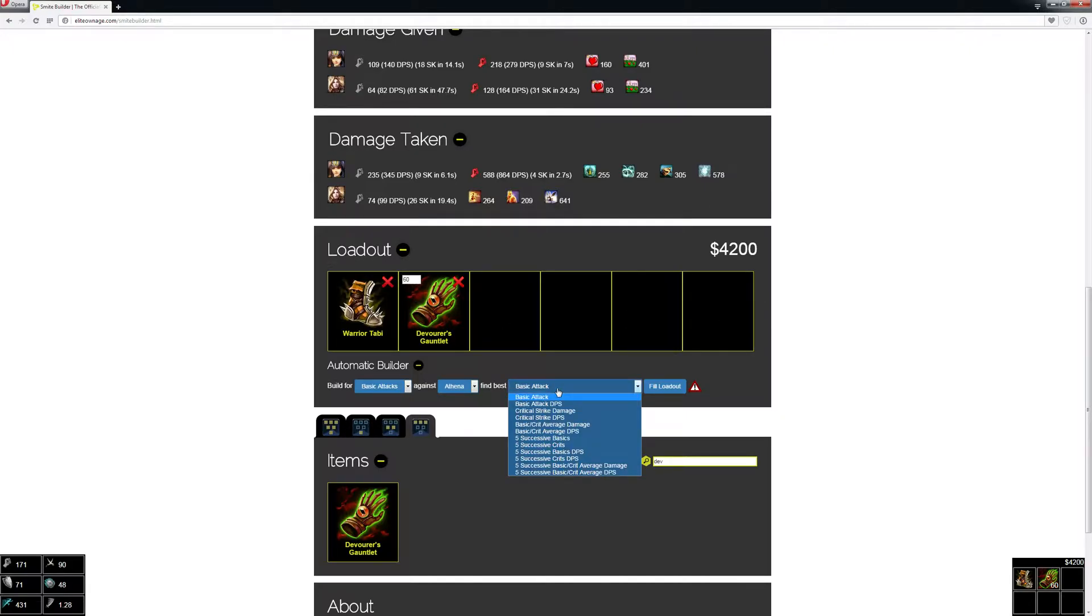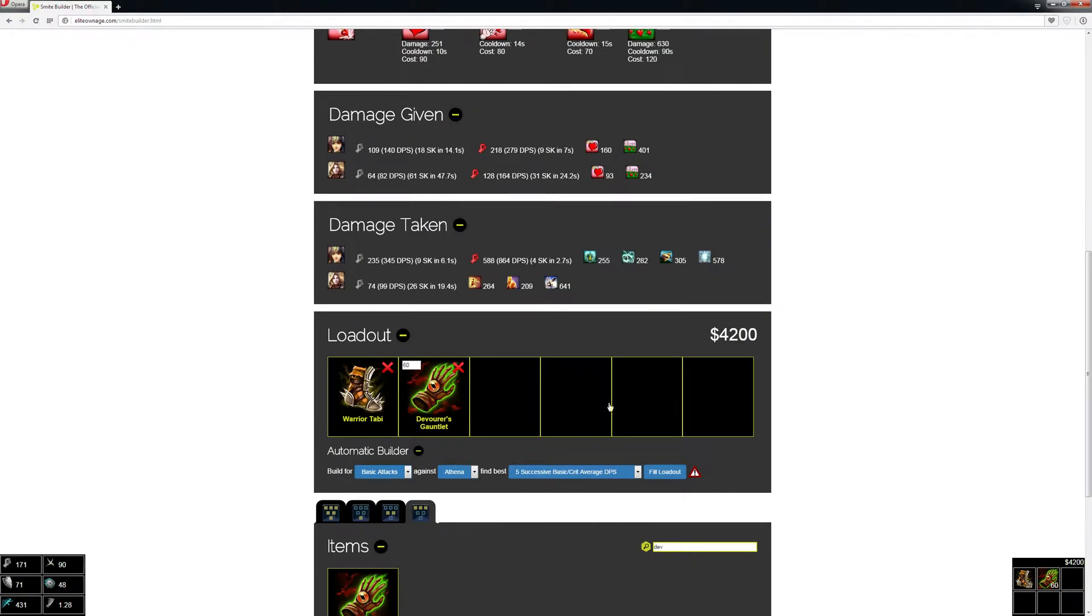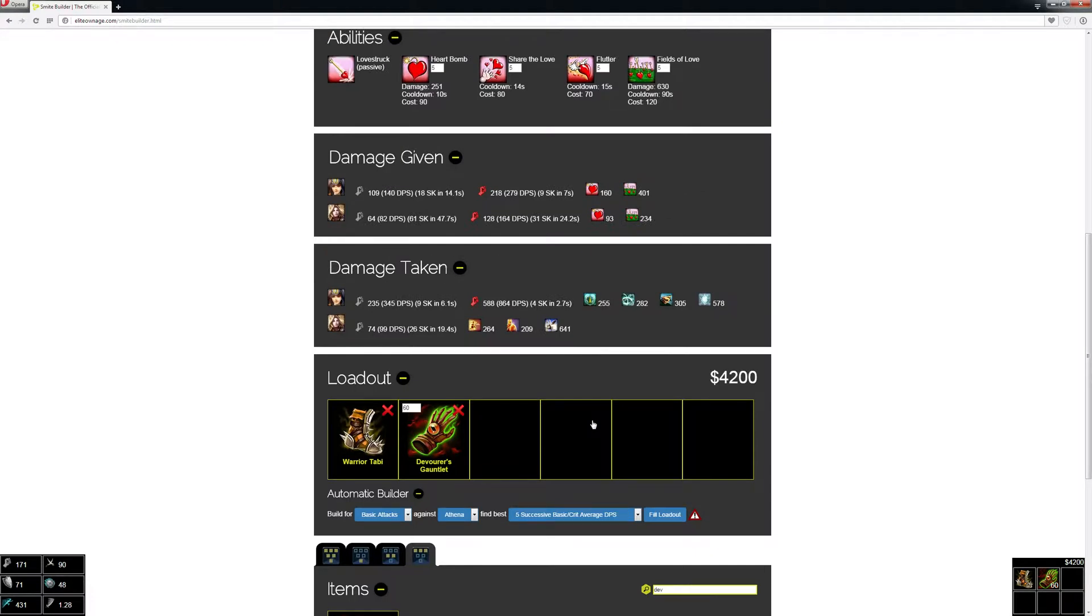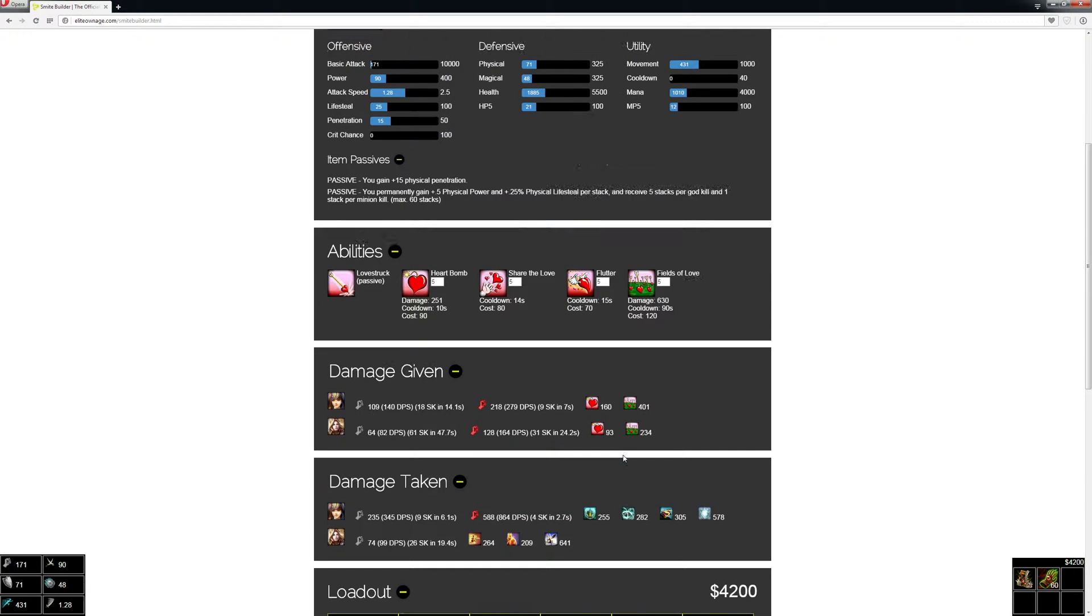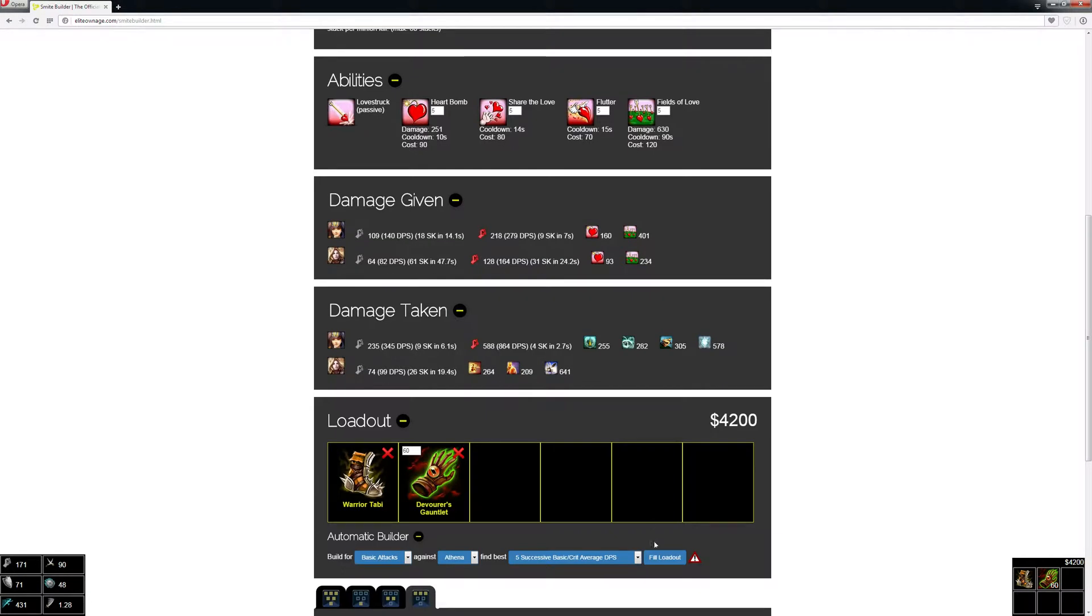We're going to do a more complex thing—basic slash crit average damage DPS with five successive hits. This can take a while to calculate since it's going through millions of possibilities. A faster computer won't take as much time, but if you're doing this on a phone it can take a minute or two.